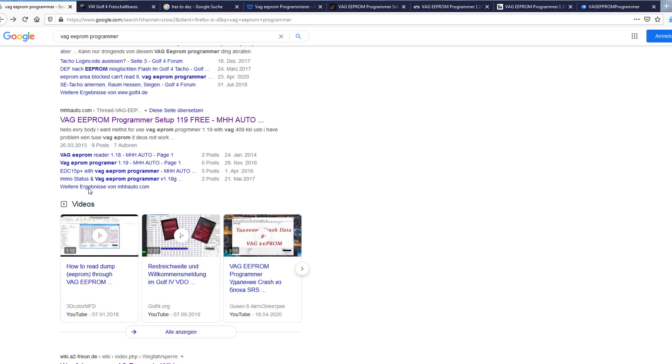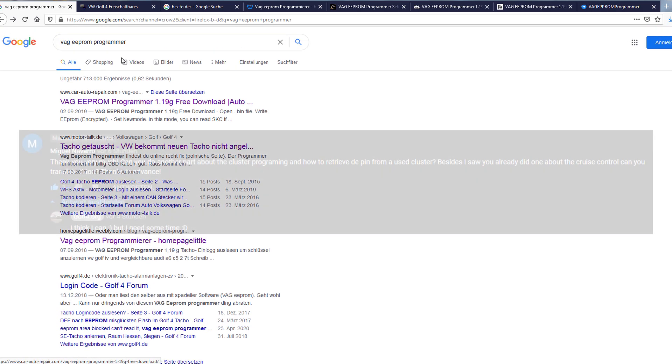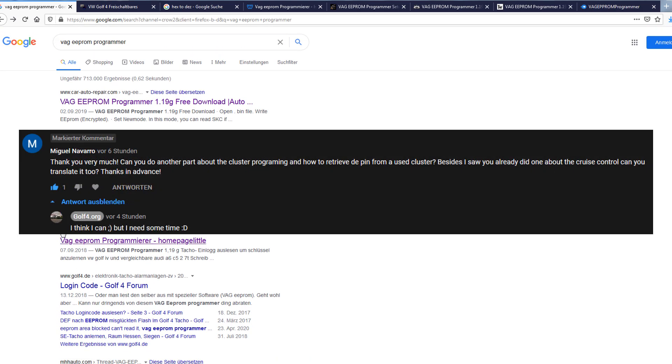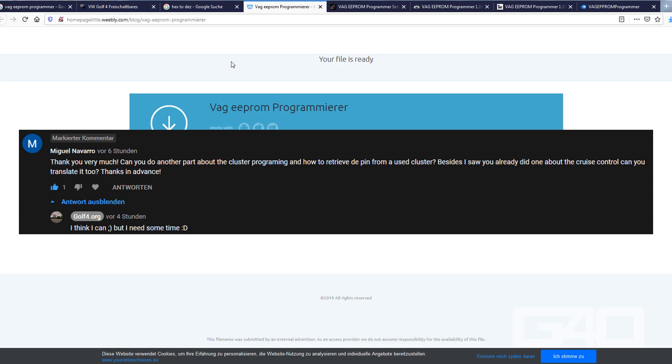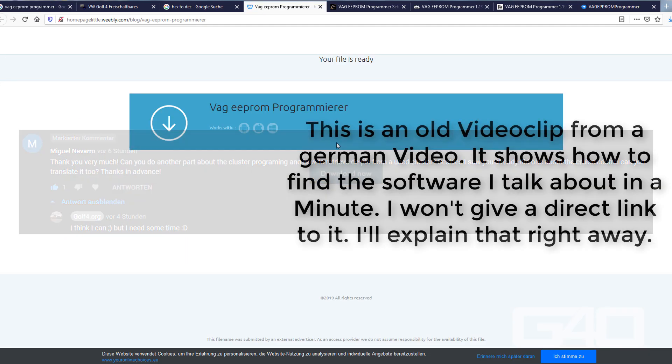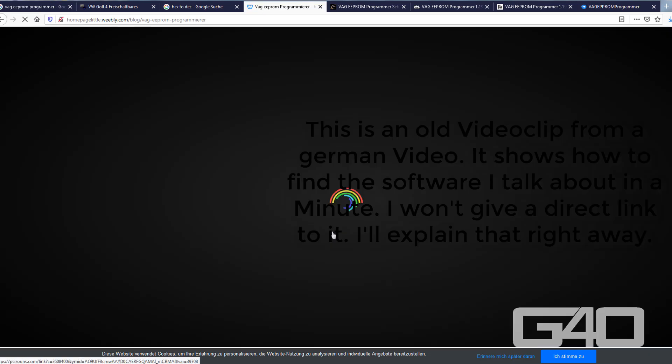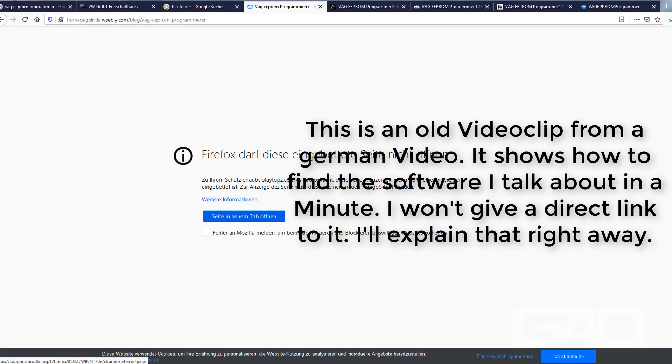Here is another quick English video. This guy requested a video about how to get a login code from a used cluster. The login code is also called SKC, which stands for Security Key Code.